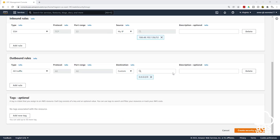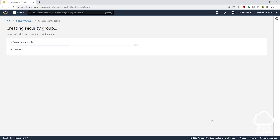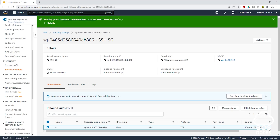Scroll all the way down and click Create Security Group. We have successfully created our security group. You can see the SSH security group here. Under Inbound Rules, we are opening port 22, and the source is limited to my IP address. Anytime you create an SSH security group and open port 22, make sure you always limit it to your IP address. That concludes the first step.